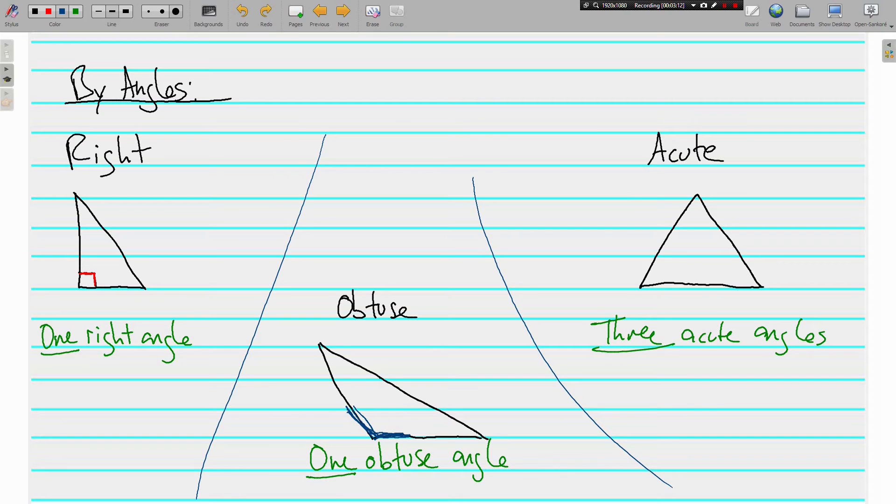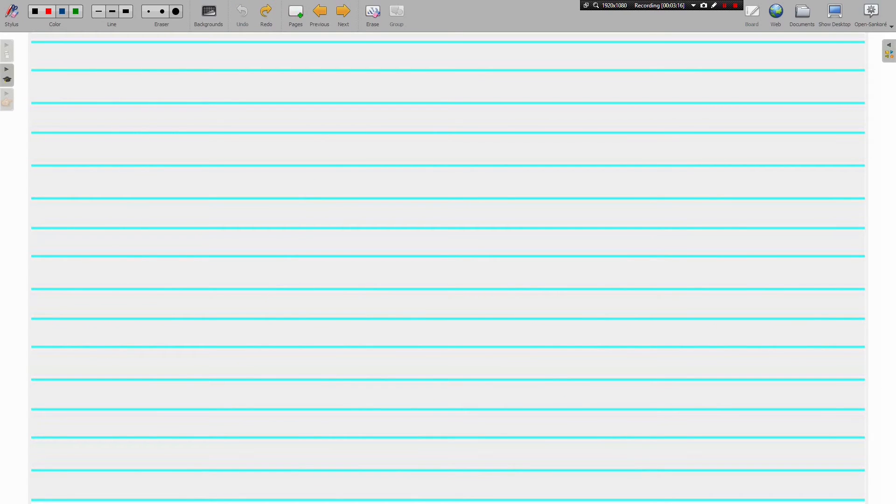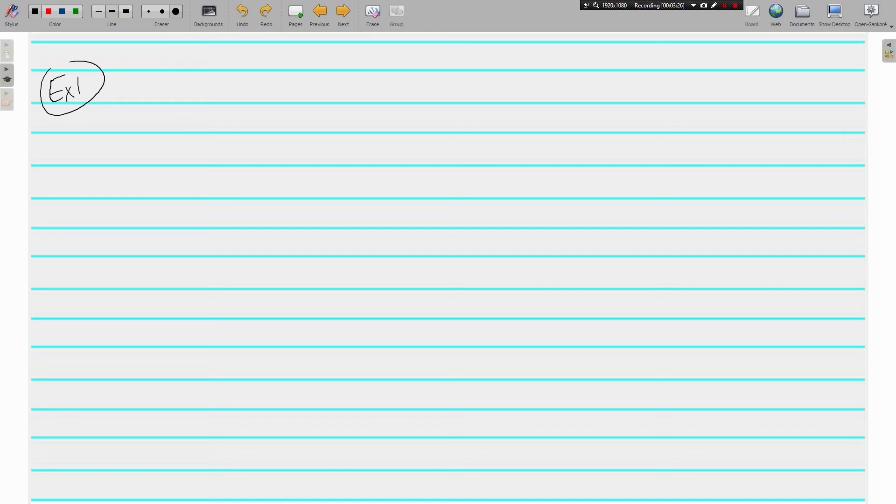Okay, so let's look at a few triangles. I'll just draw some real quickly here. Example one. I'm going to draw as best I can. Again, we're going to go by how things are labeled and not what they look like.